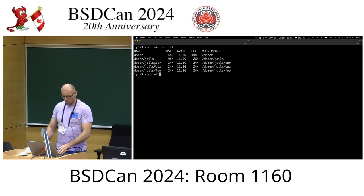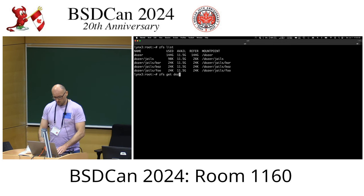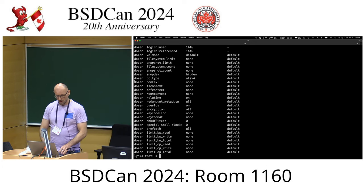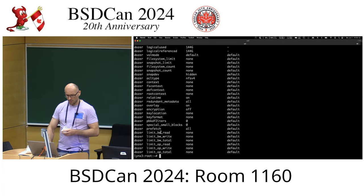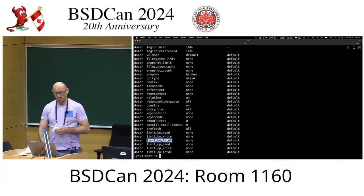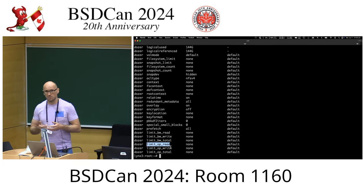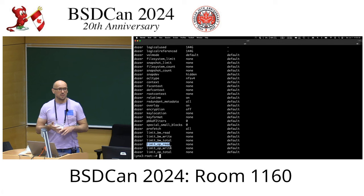The way you configure that is with a few new properties where you can configure read bandwidth, write bandwidth, or total — which combines read and write. 'Op' is basically metadata operations: stuff like creating a file, renaming a file, unlinking a file, creating hard links, symlinks, stuff like this.